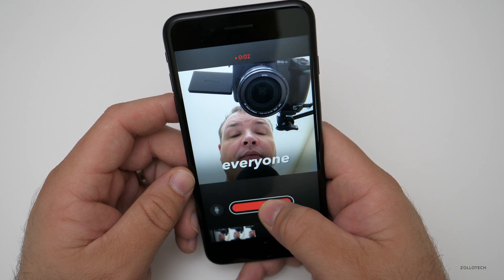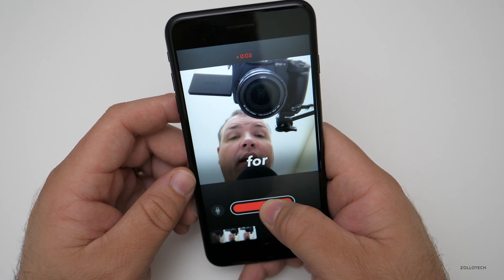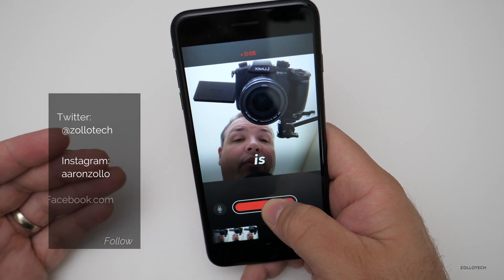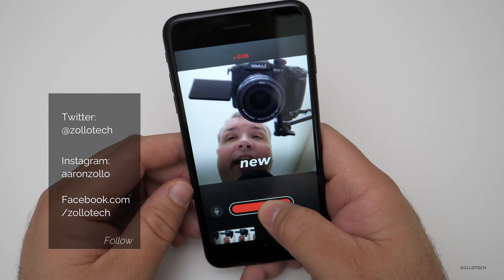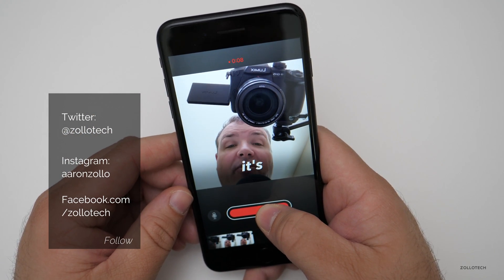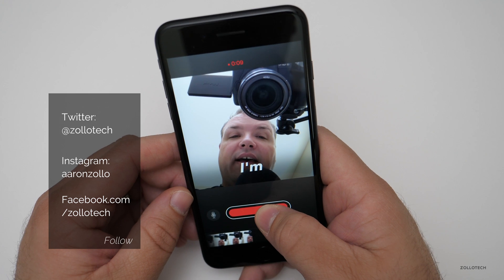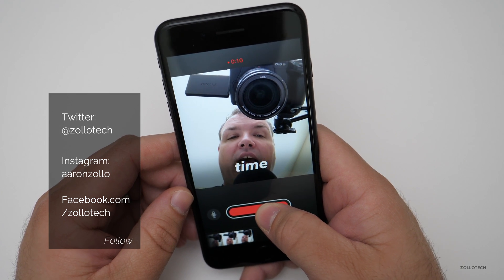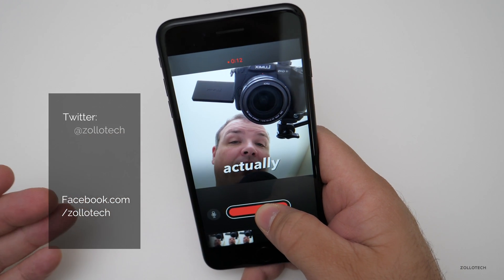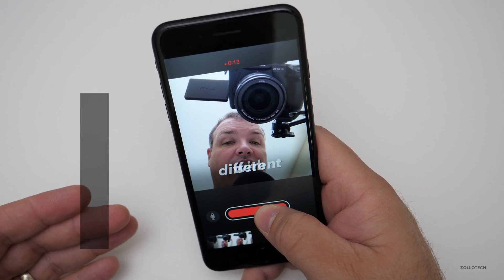Hi everyone, Aaron here for Zolo Tech. This is Apple's new Clips app, and as you can see it's transcribing what I'm saying in real time. This app is meant to actually share with different social media sites.